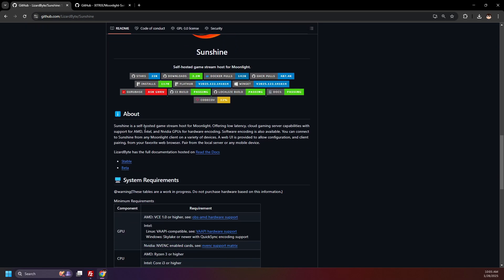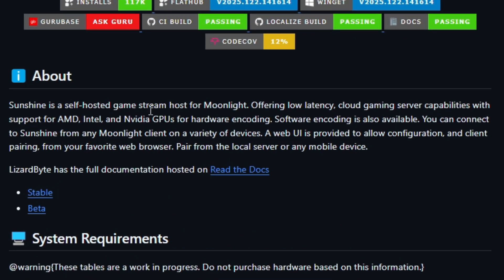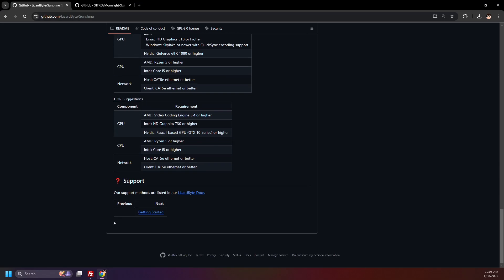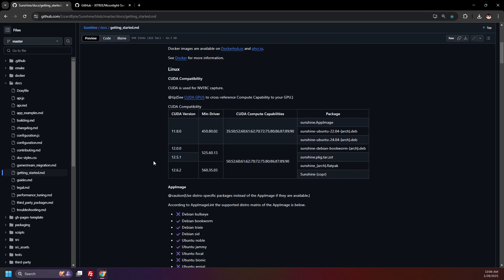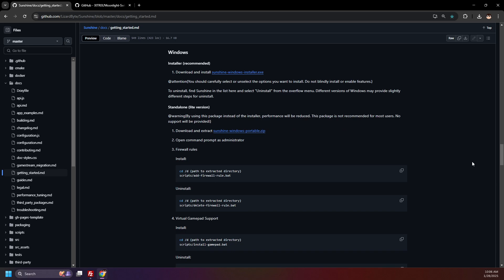Sunshine is, as the GitHub says, a self-hosted GameStream host for Moonlight, offering low latency cloud gaming server capabilities with support for AMD, Intel, and Nvidia GPUs for hardware encoding. Shout out to Lizardbyte for creating this. Scroll down and click Getting Started. Installing Sunshine will be a bit different depending on the OS you're using. I'm using Windows, so I'll scroll down to the Windows section. Make sure to follow the instructions on the guide for whatever OS you're using.